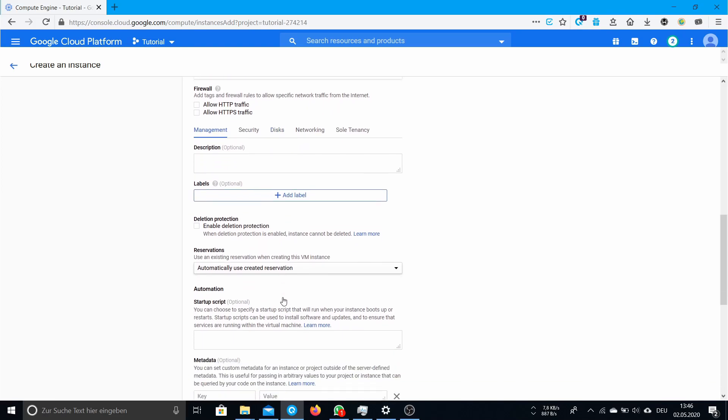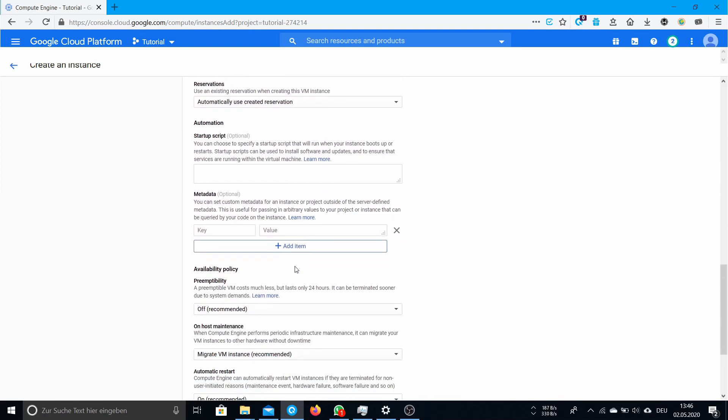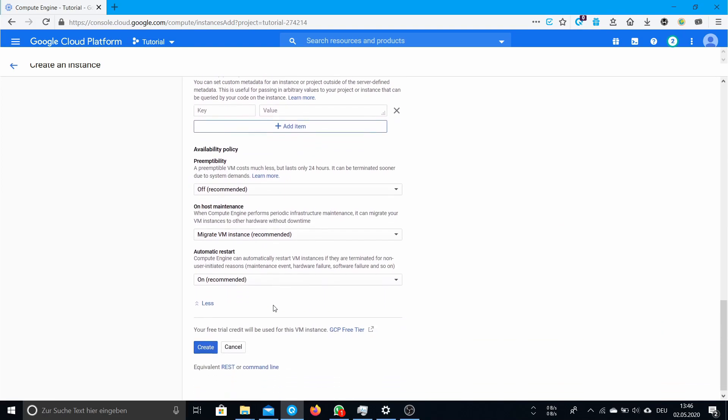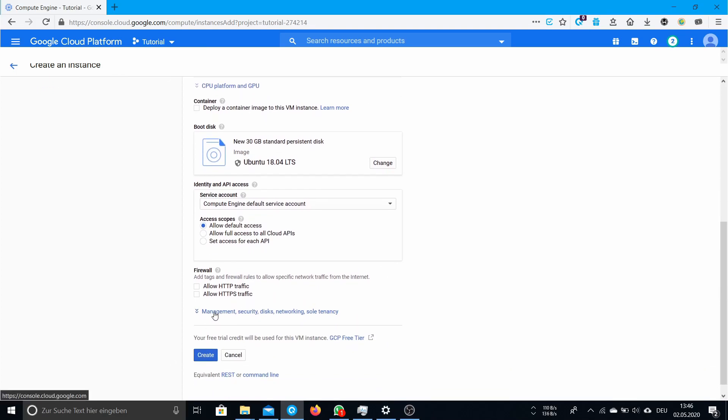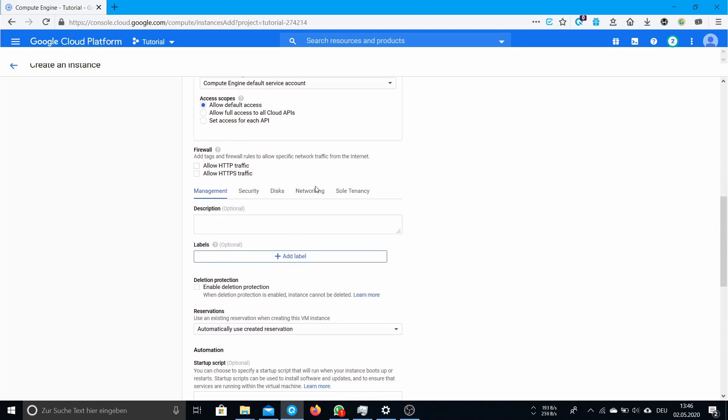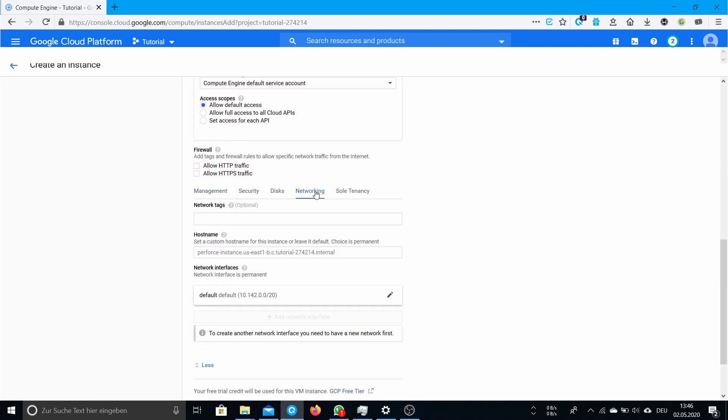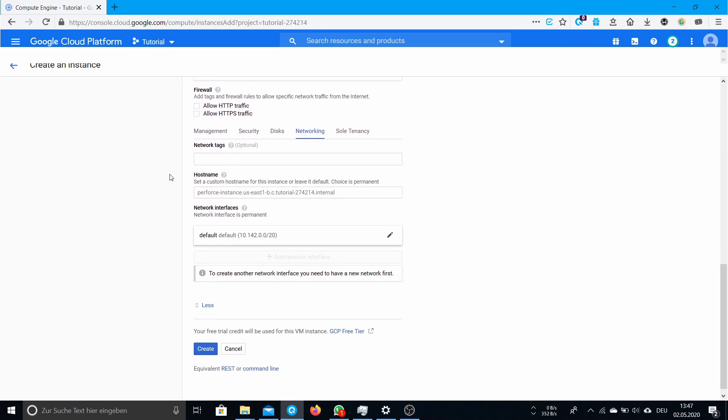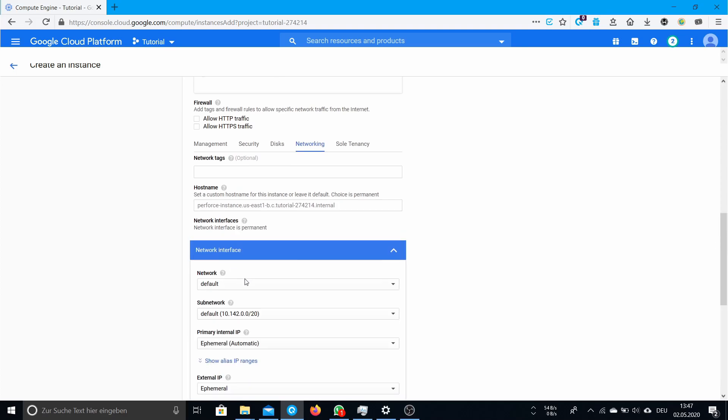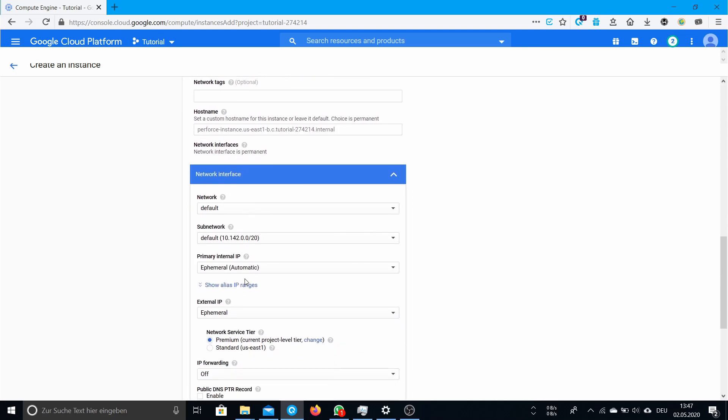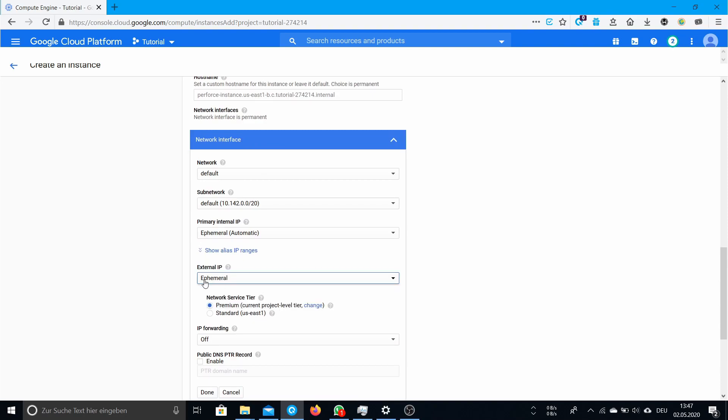There's still one thing you have to do. Here at the bottom, expand the management, security, disks menu to go to networking. Here you have your network interfaces and you click on default. Here you can select an external IP. If it's ephemeral, this does mean that it changes every time you restart the instance.